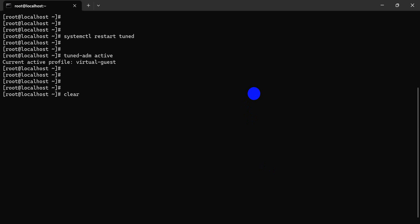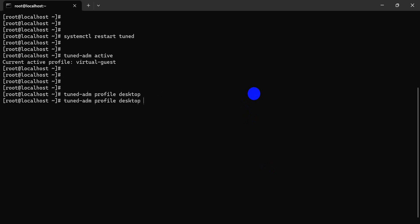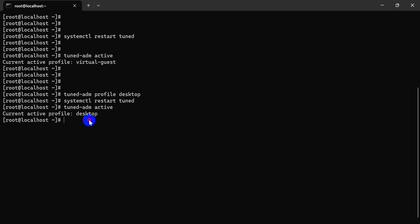But we are here again seeing the profile is on the current system. Restart is active. Our profile is desktop. You can change your profile to just the recommendation.